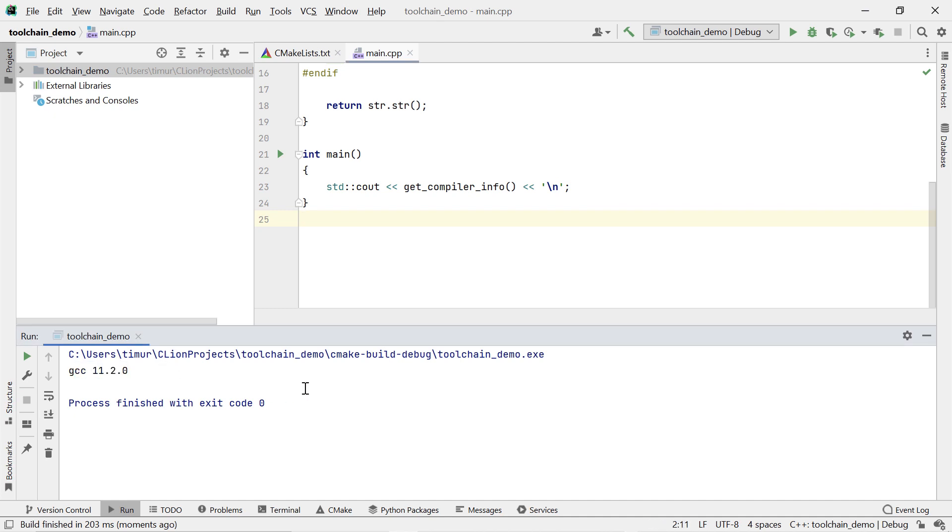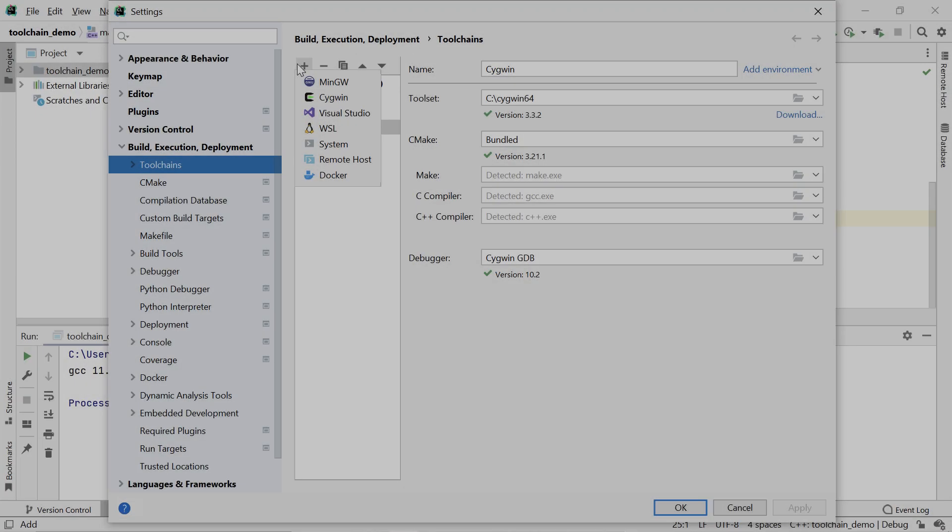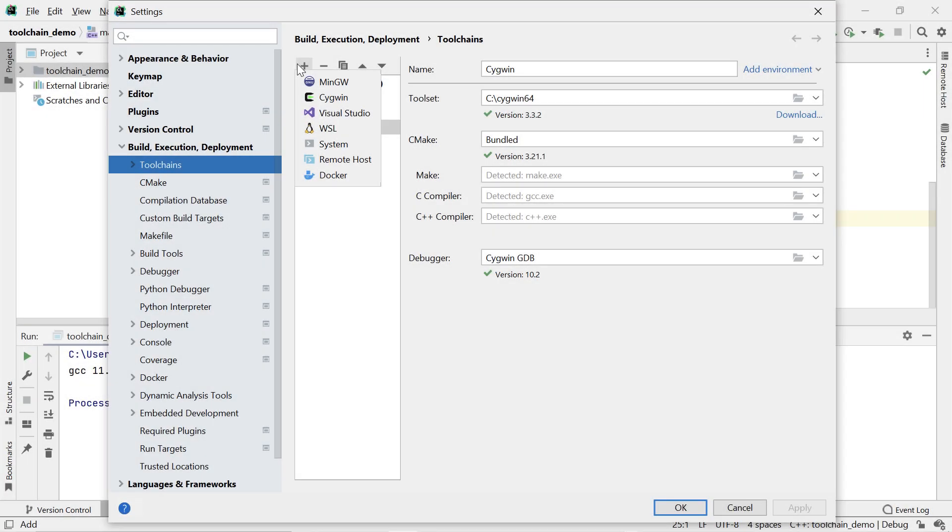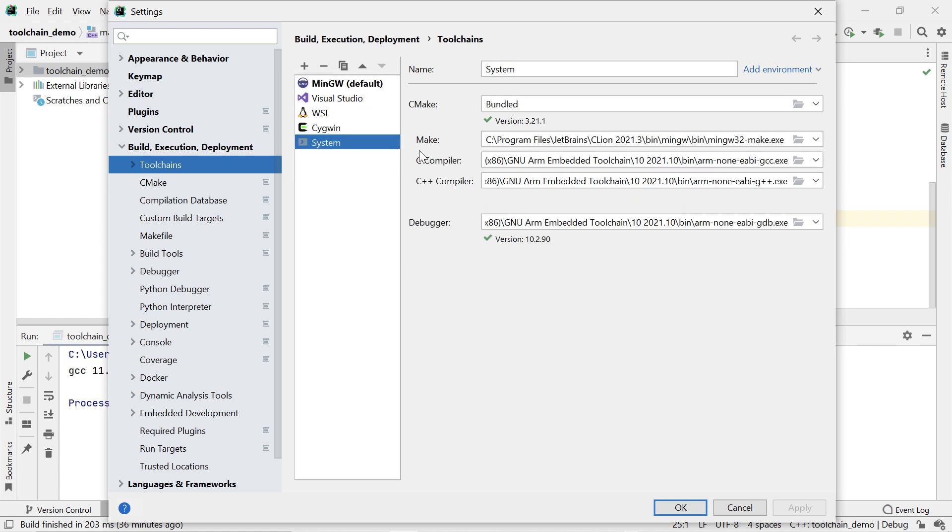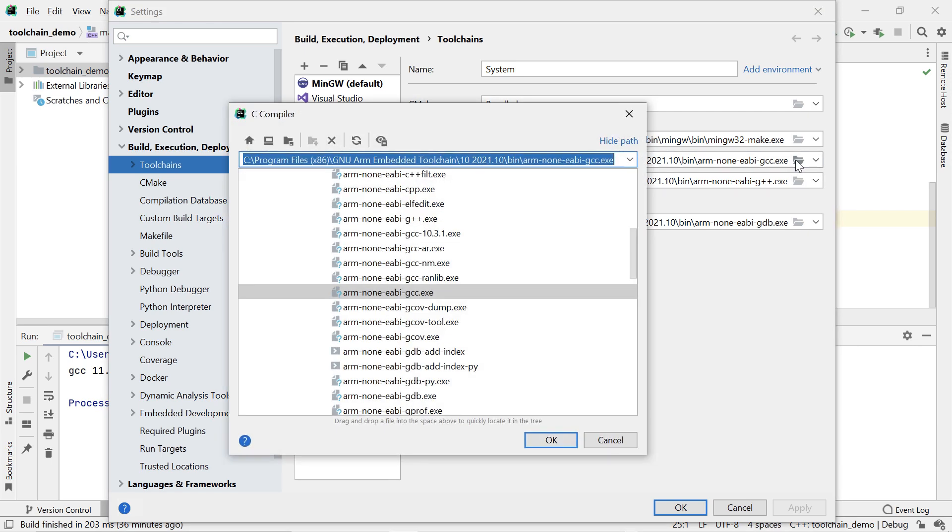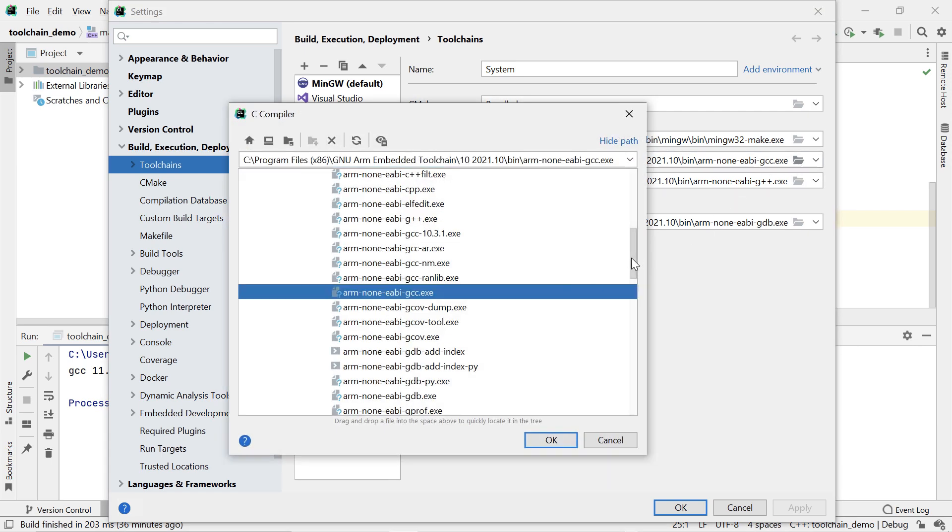Now, we discussed all the toolchains that are specific to Windows. There are three other toolchain options which CLion offers you on all platforms, including Windows, and for the sake of completeness, we're going to briefly cover them here as well. The system toolchain lets you specify your own compiler, your own debugger, and so on. This is useful if you have a completely custom toolchain setup, for example, for embedded development.